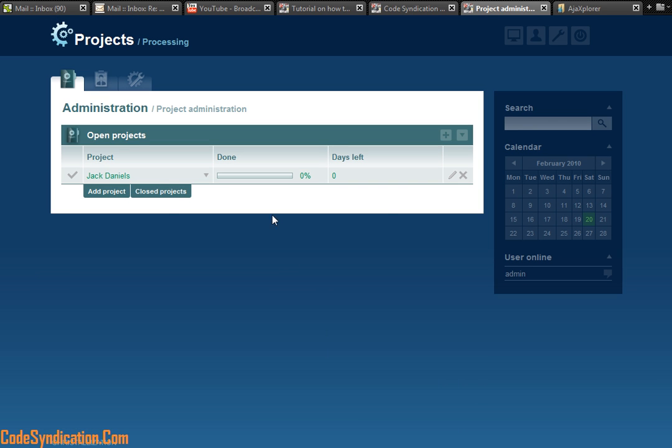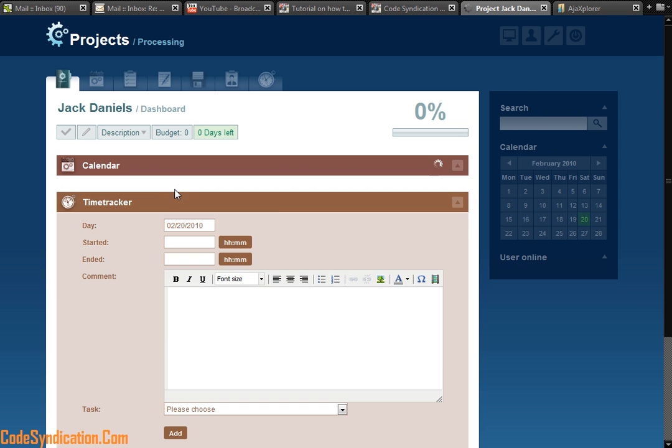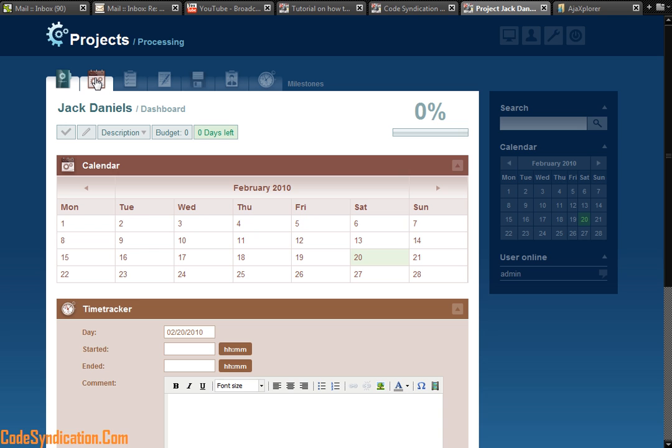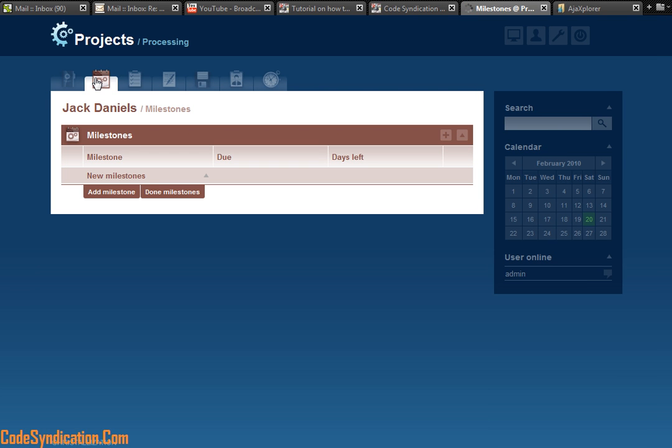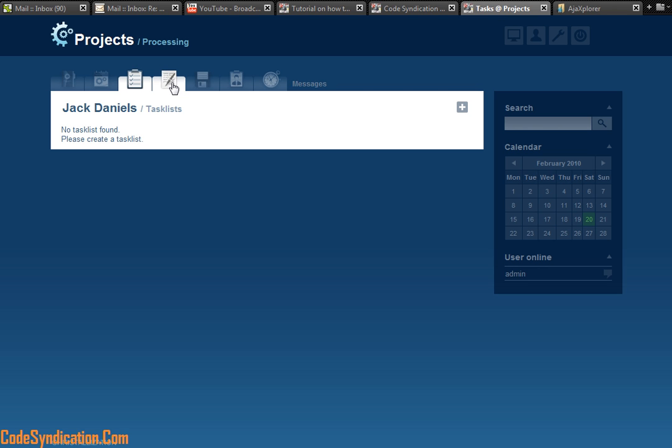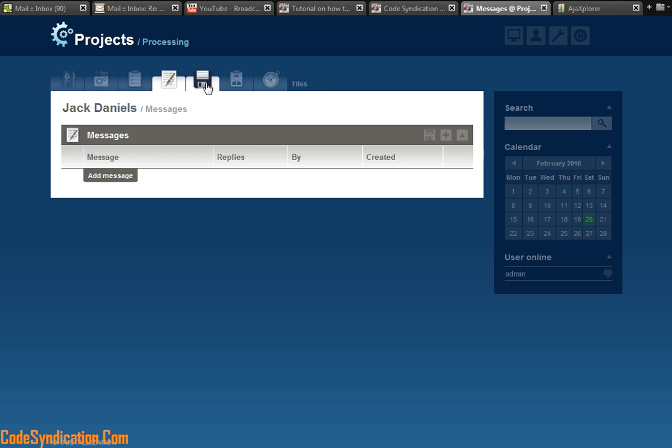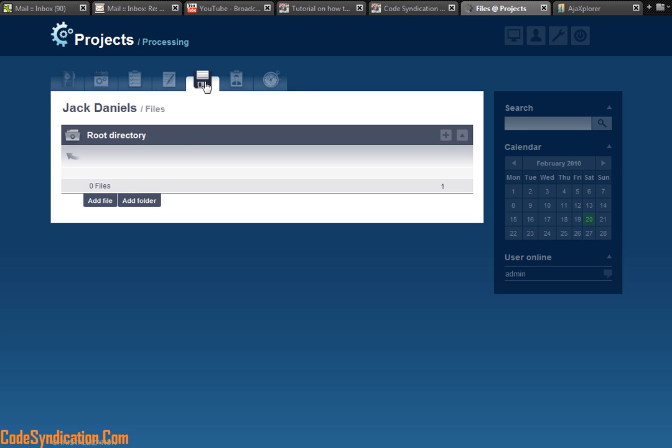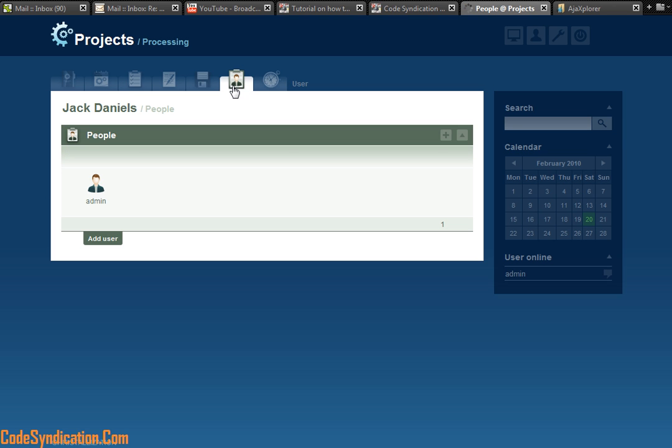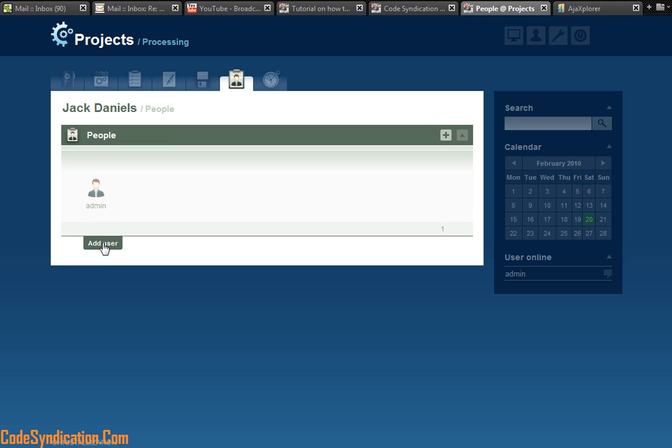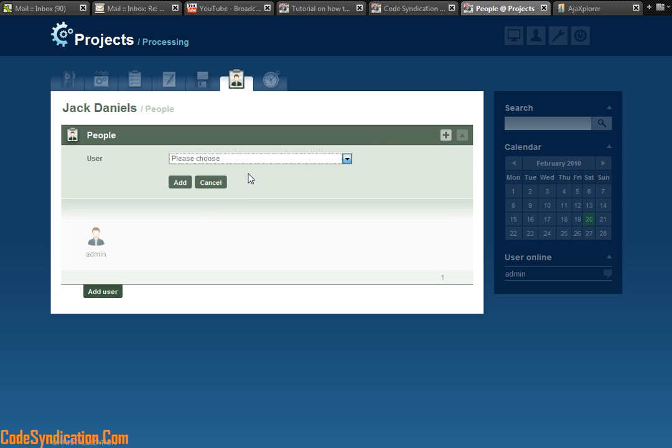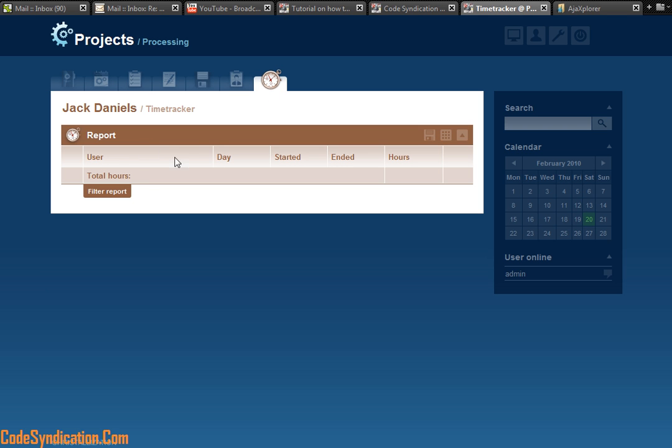Now if I click on Jack Daniels, I can add a milestone. That's where you add milestones. I can add a task list. I can add a message. I can upload a file or folder. I can determine which users I want associated with this project. So if I add more users, I could actually add them. I don't have any more users, just me. And a time tracker. So if you had employees and you wanted to track how much time they're spending on a project, that goes there.